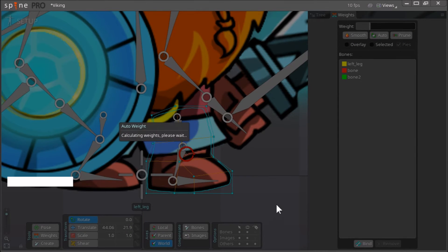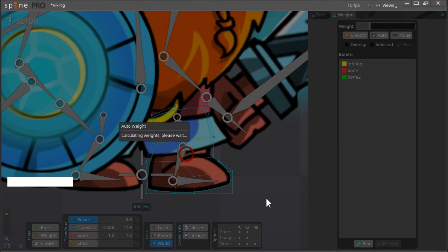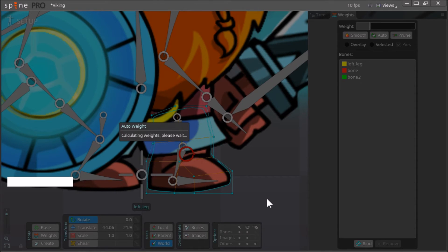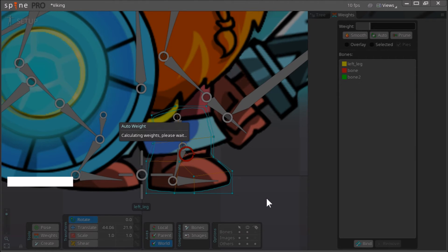And now it will calculate the weights for you. This takes a bit of time, so just be patient.